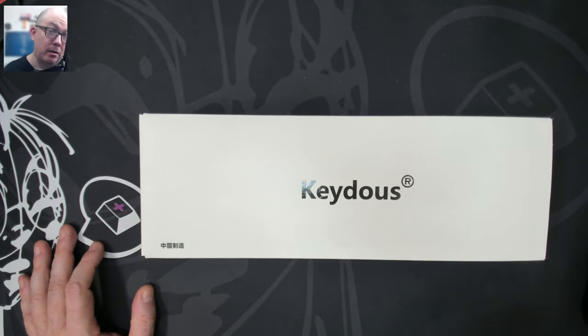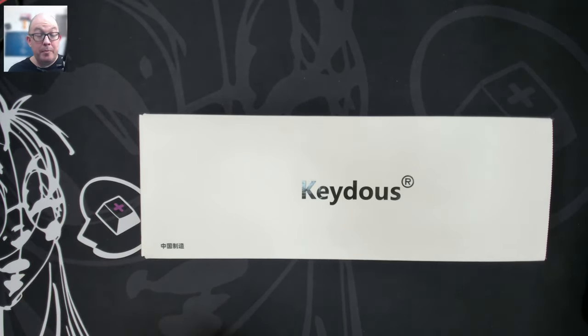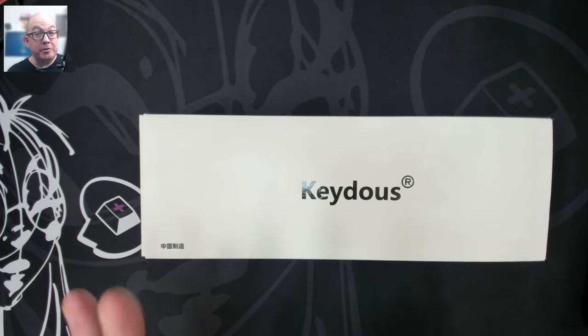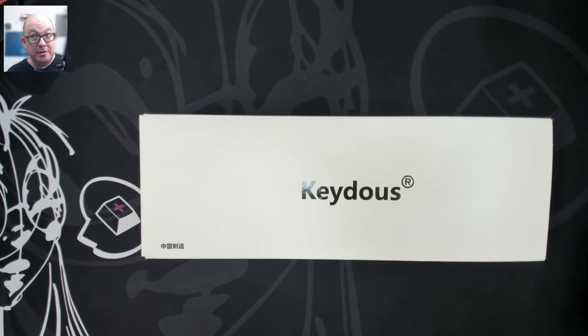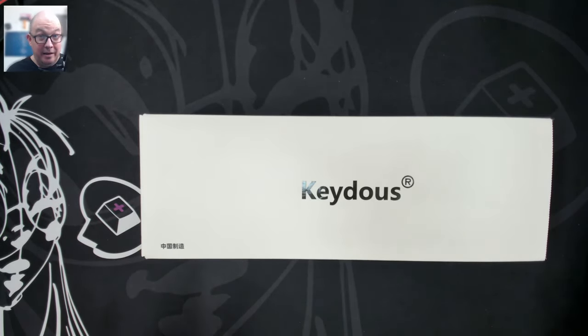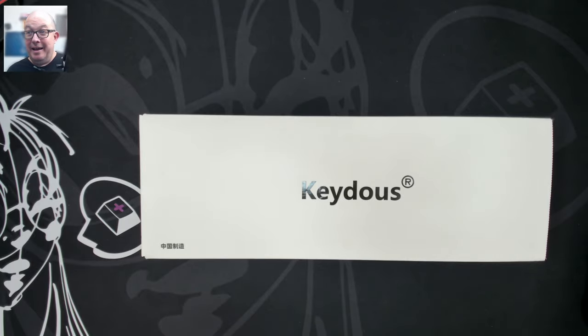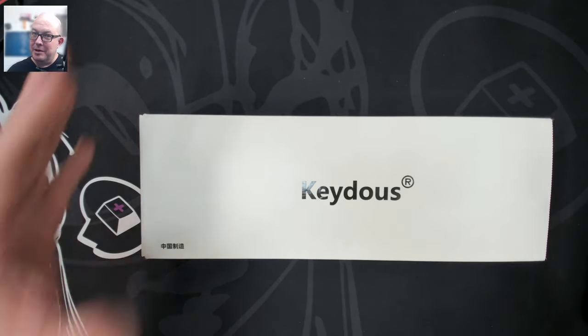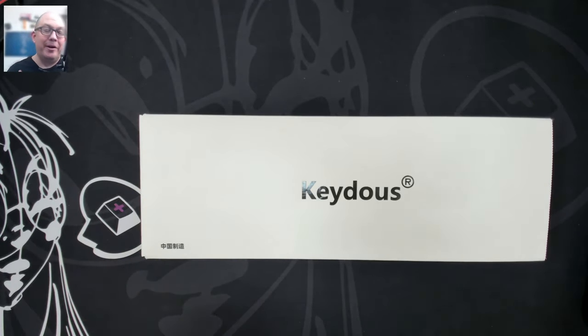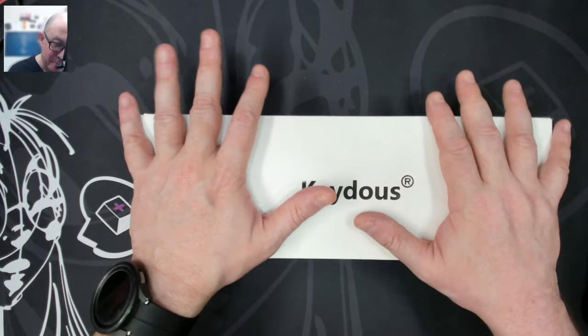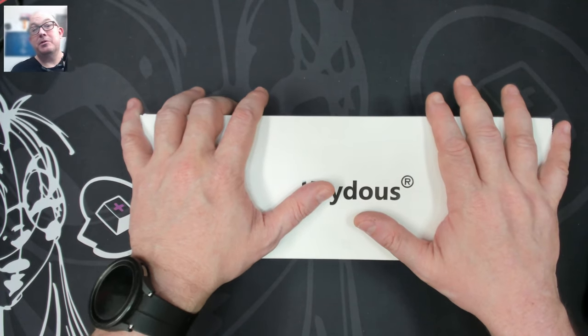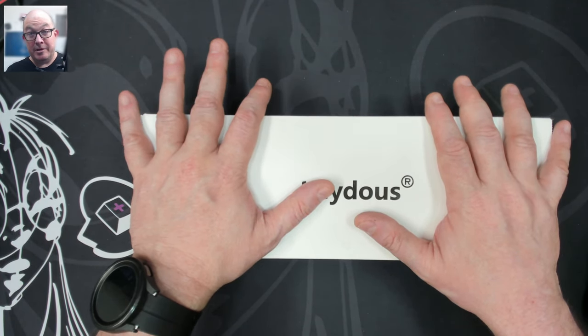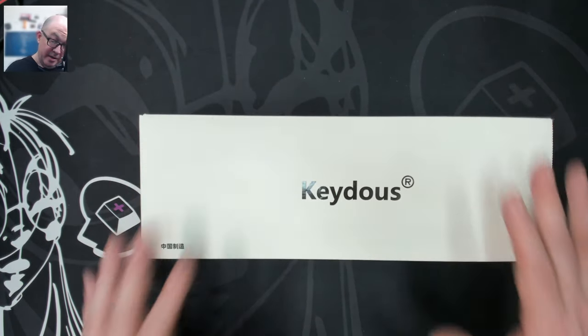Some people will never care. Some people, especially those that use a keyboard every day. And I mean, yes, I know a lot is being done on mobile nowadays, but many people still sit down at a computer every day to do work.